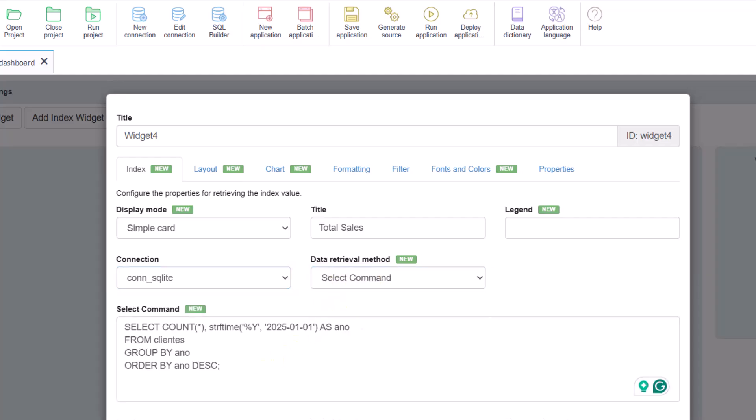With this method, we have full freedom to create custom calculations and aggregations, without depending on a fixed table. We can even join tables or add SQL functions directly in the query.